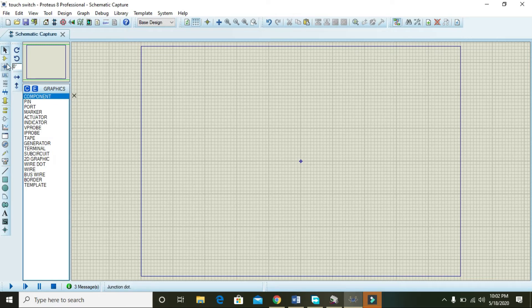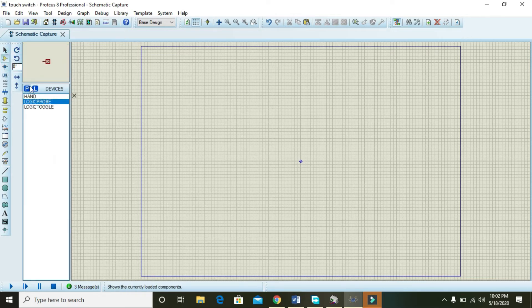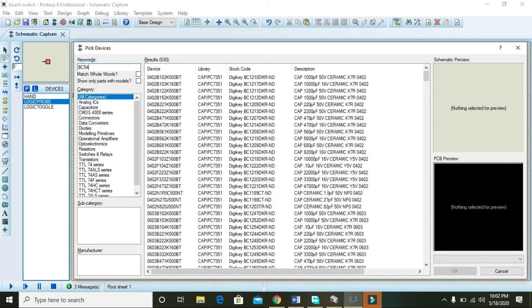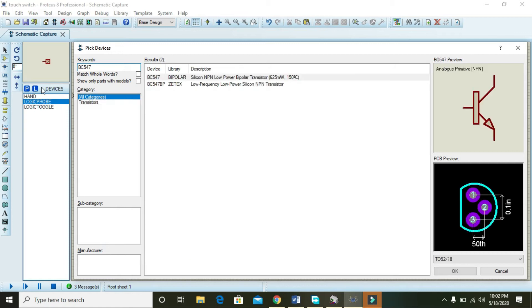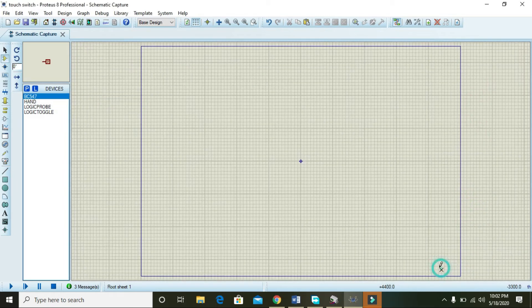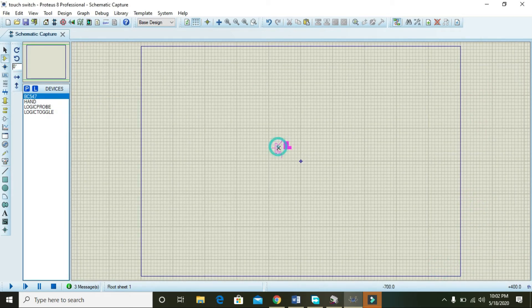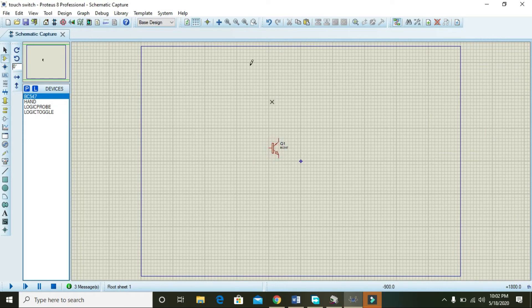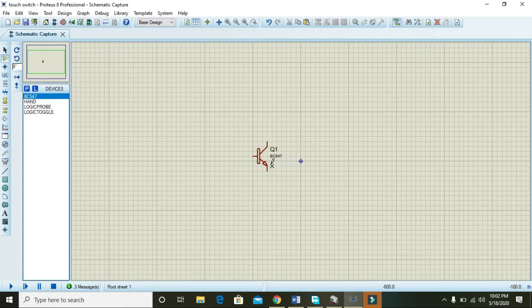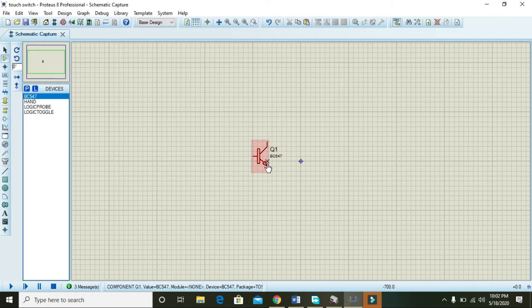For it, first of all you must have an NPN transistor like BC547. You must know that this one is the base, this one is collector, and this one is the emitter of the BC547 transistor.